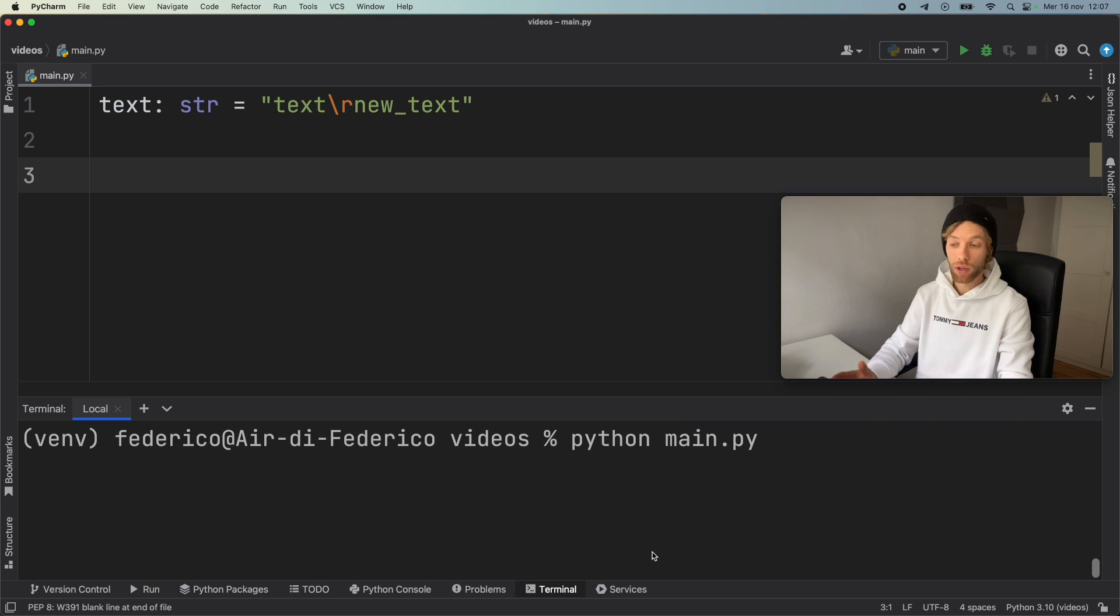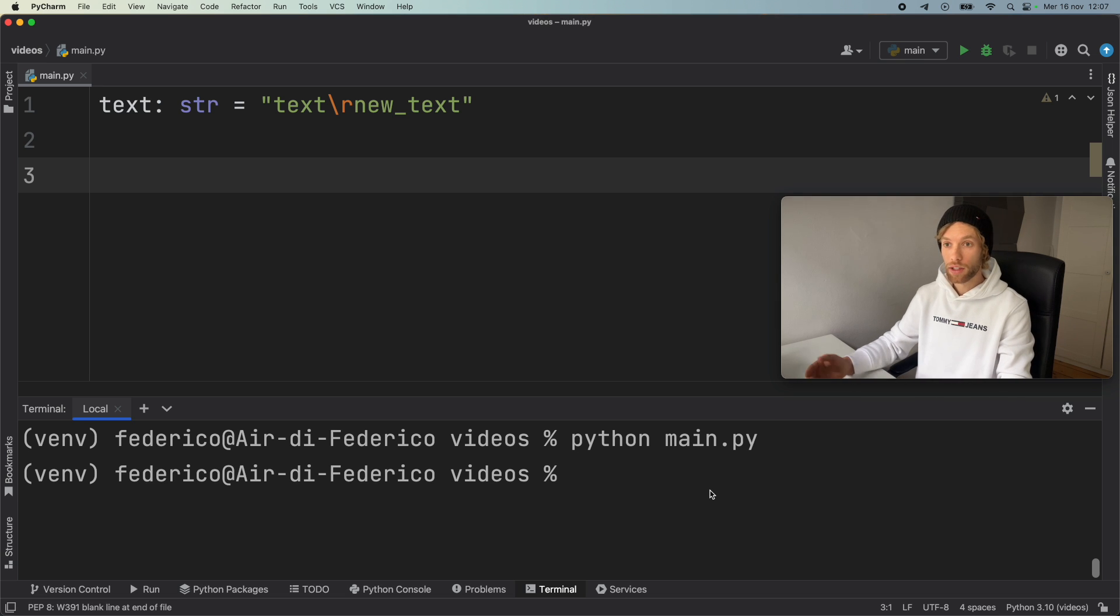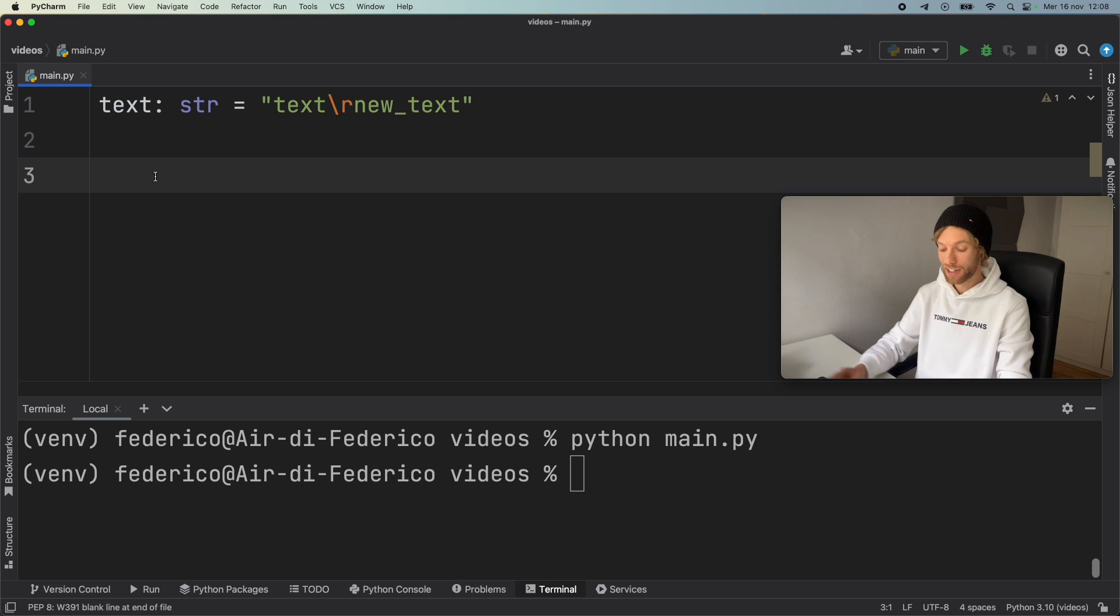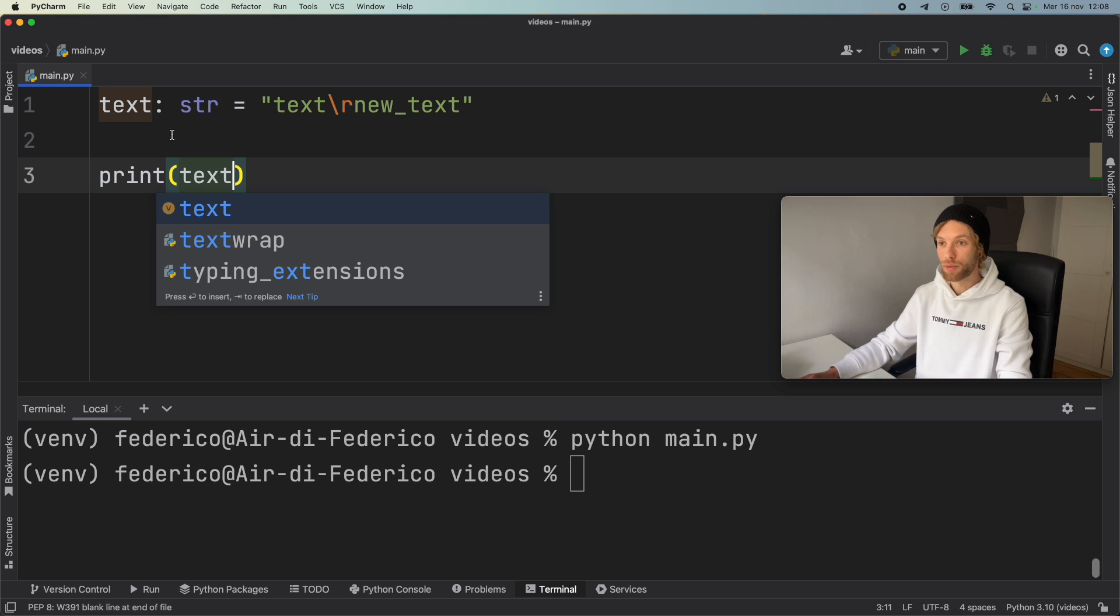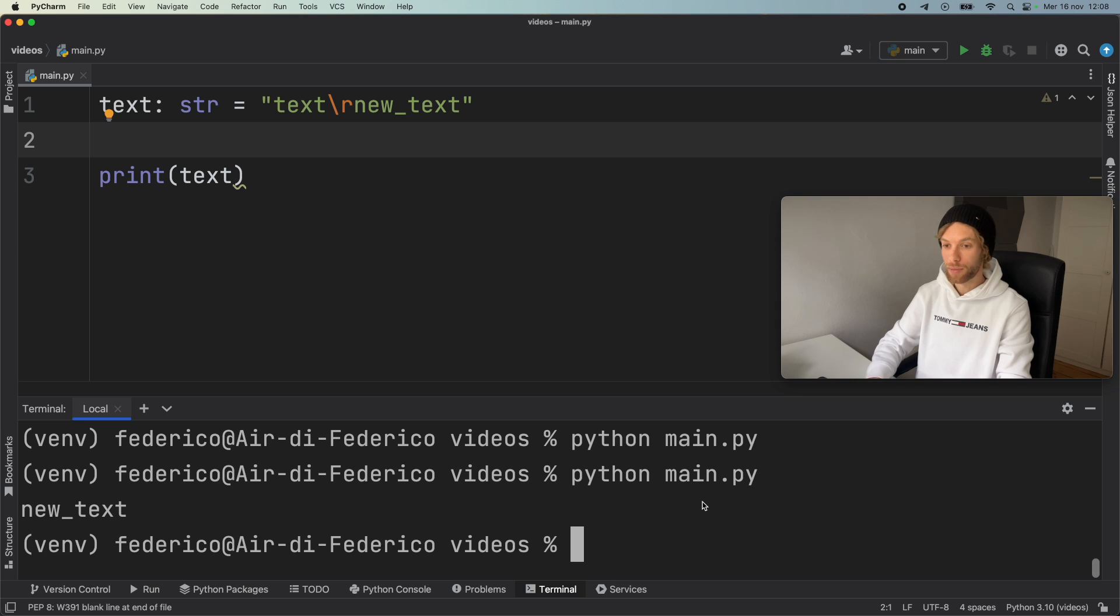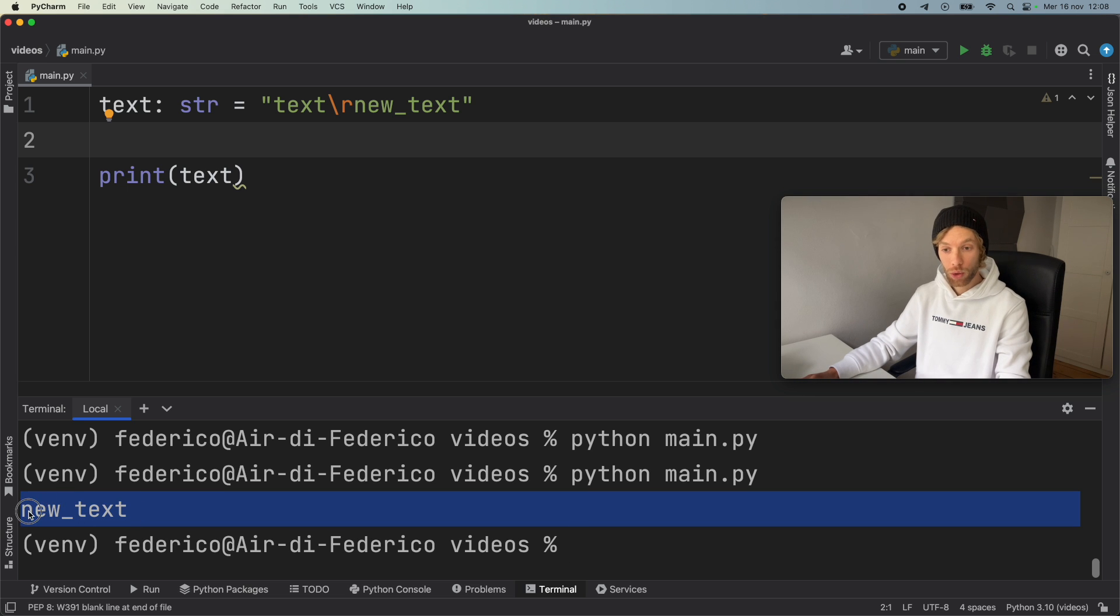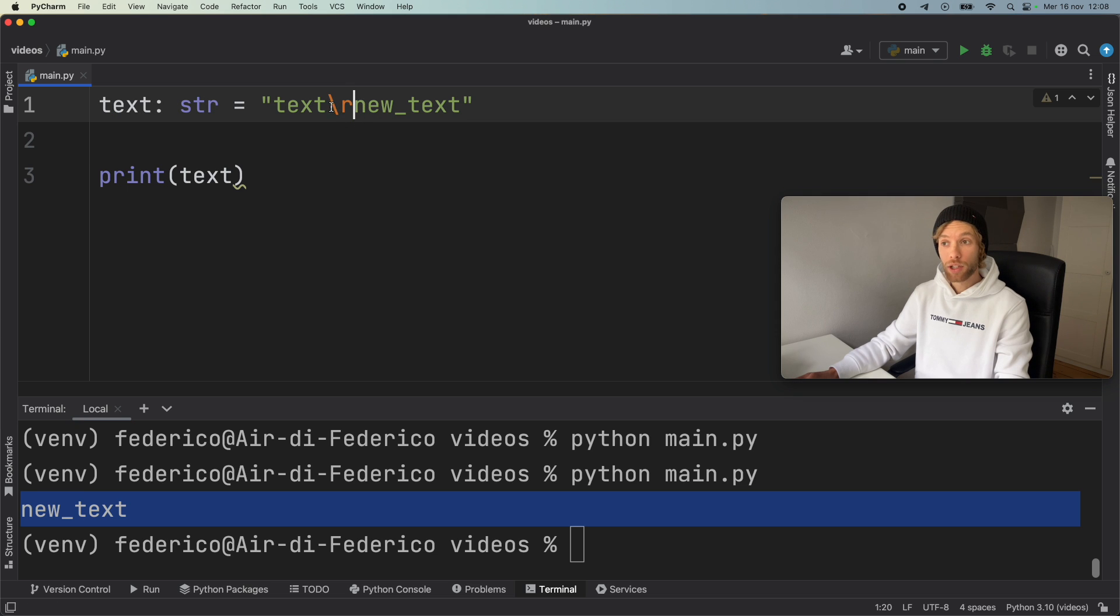Inside here, we're going to have to call our script by typing in Python main.py. So we're calling this script directly from the terminal. And inside here, nothing's going to happen because once again, I did not print it. But if we go ahead and run this one more time inside the console, we're going to get new text printed. Why is that happening?